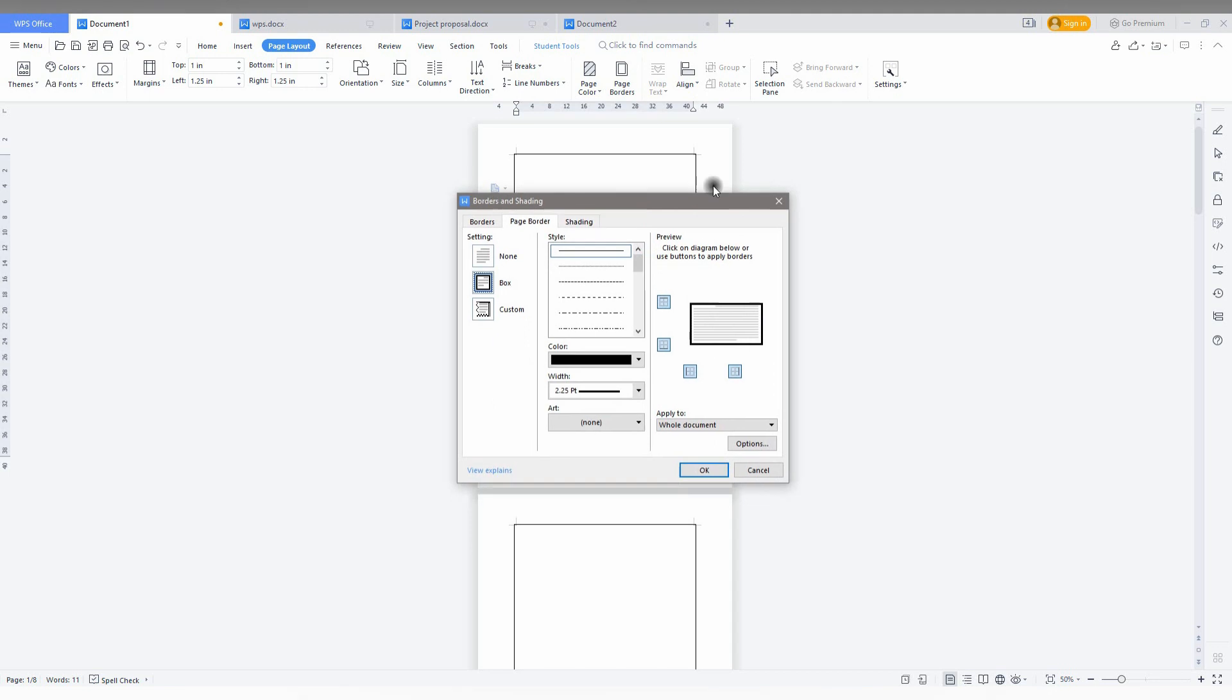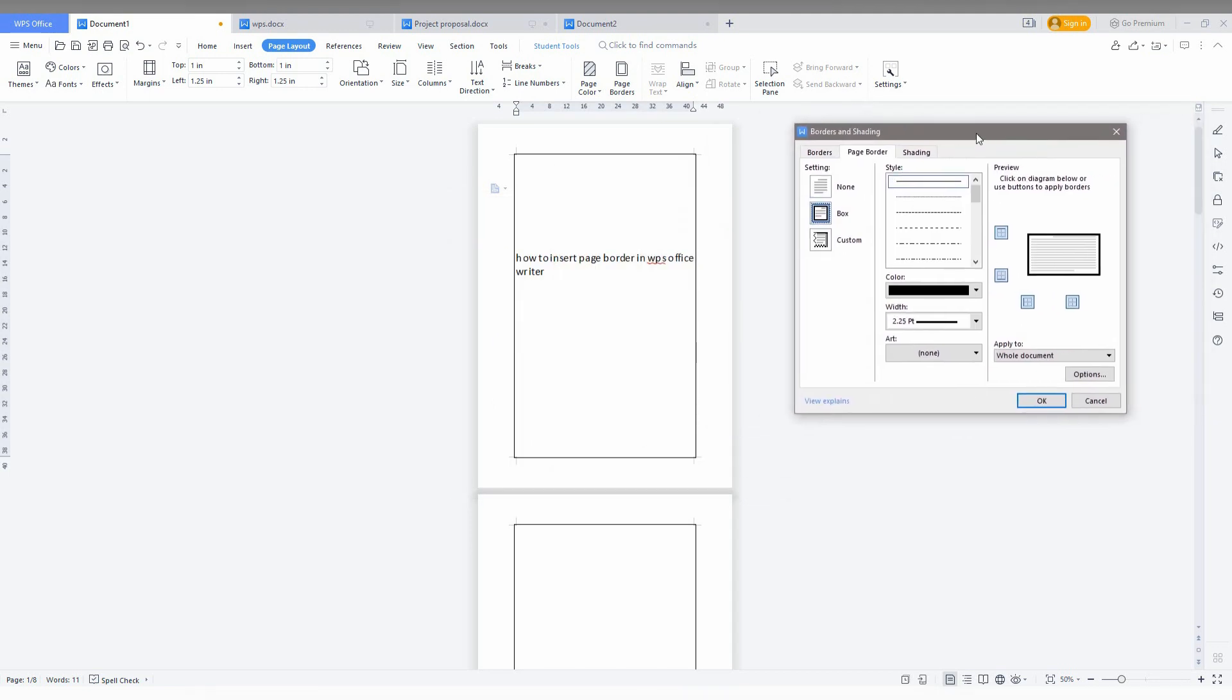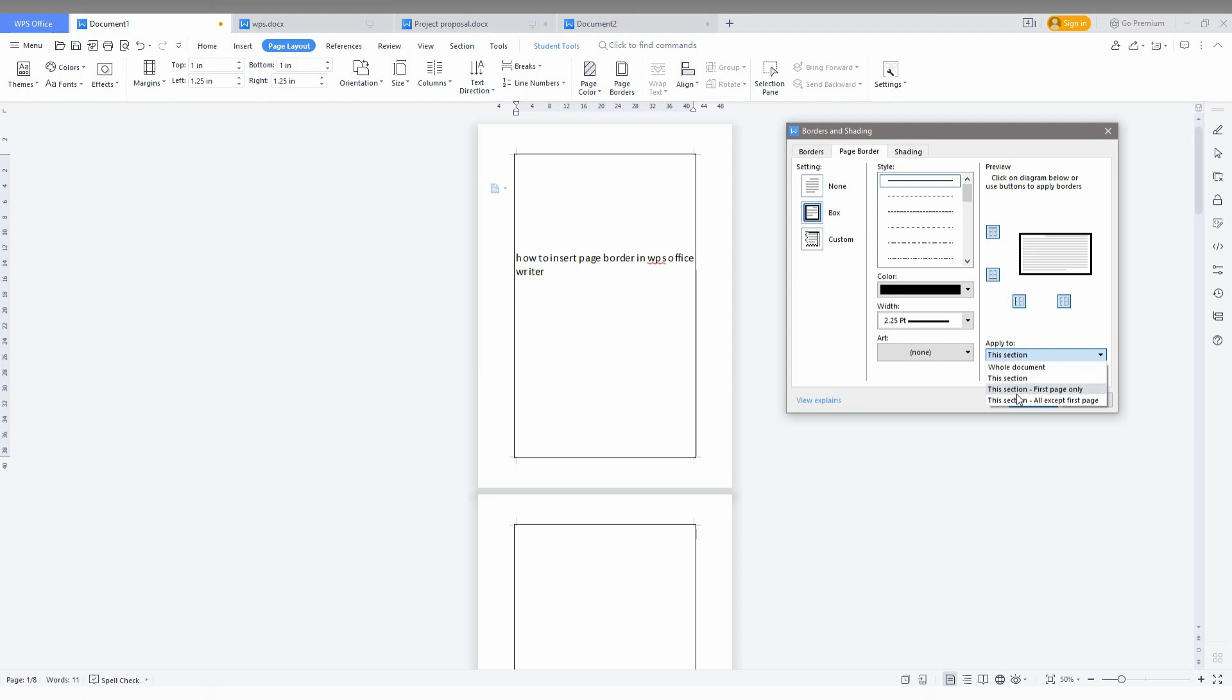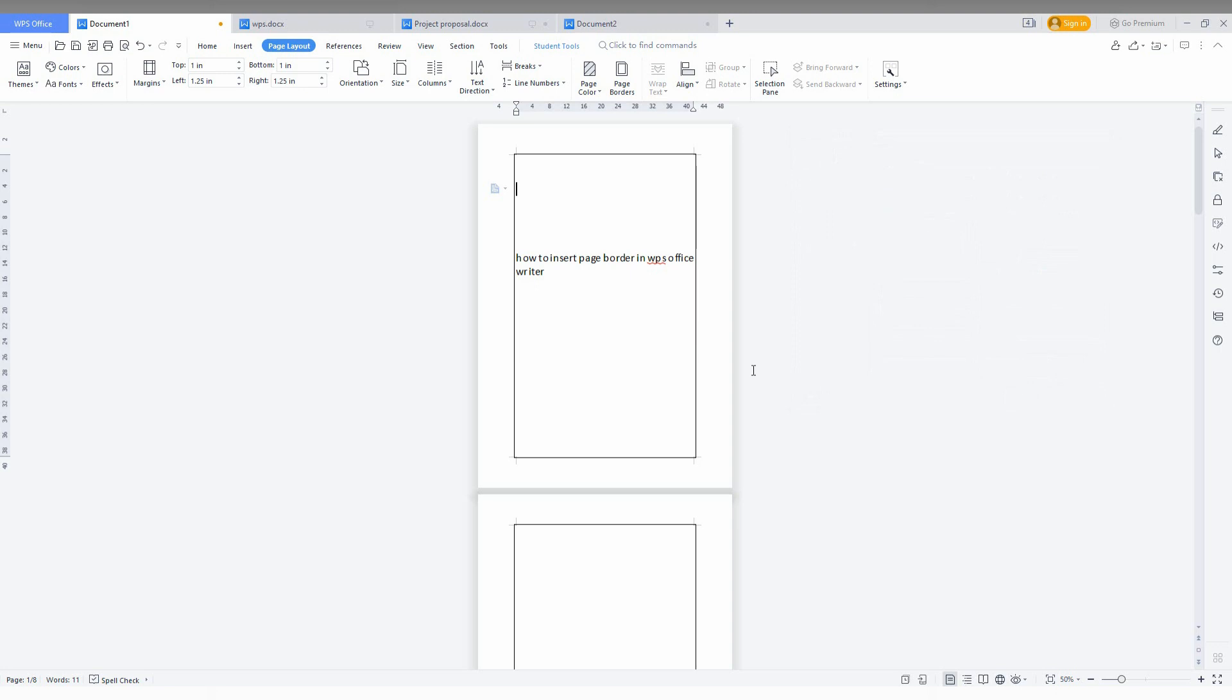There is an option to apply the page border to the whole document or to this section. You can also apply for the first page or except the first page. It's so easy.